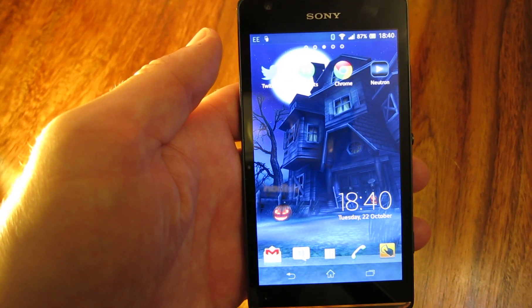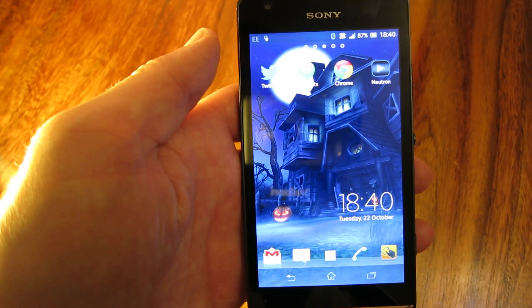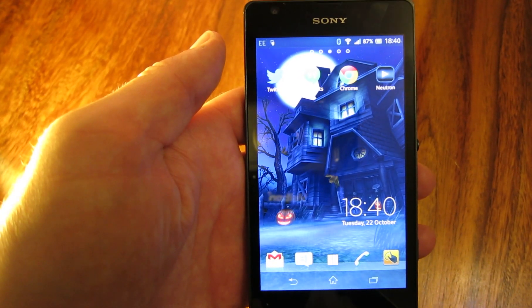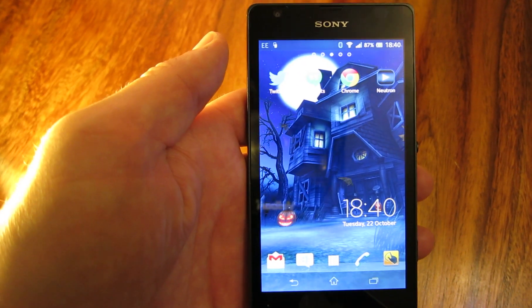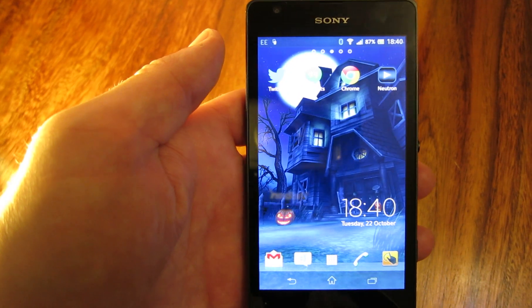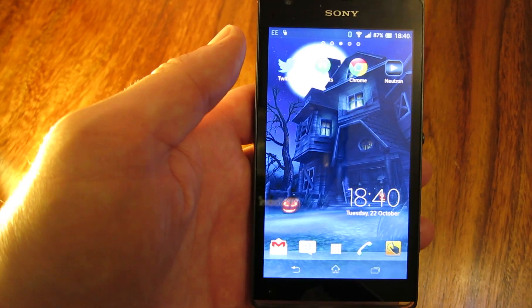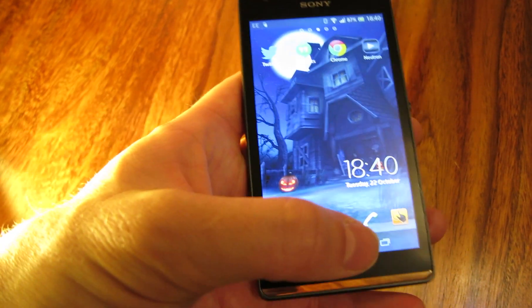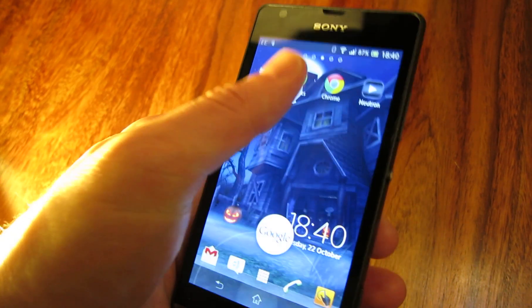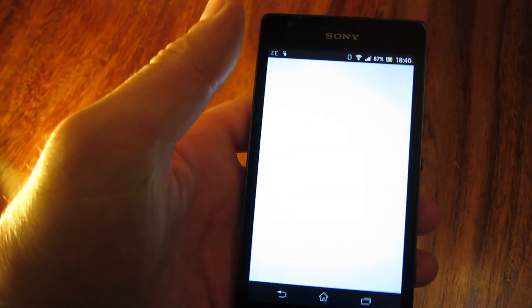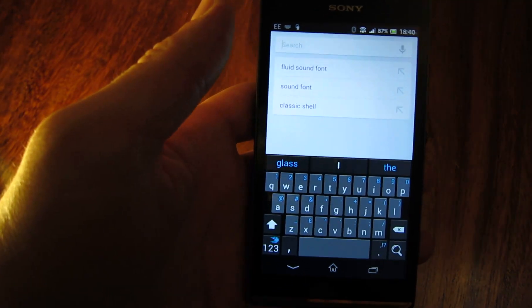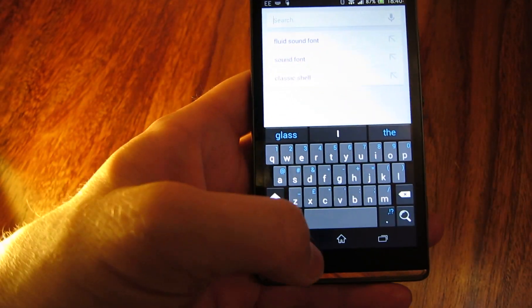Hey, this is a quick video just to show you how you can disable the Google Now or the Google search gesture, often found in a lot of Android phones, I think since version 4, that's where you swipe up from the bottom of the screen and the Google search box comes up.